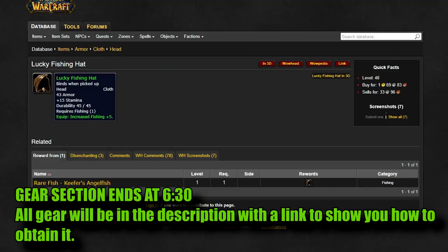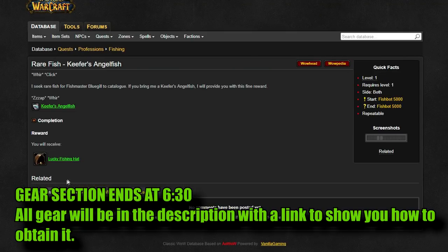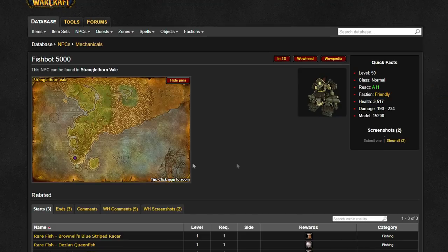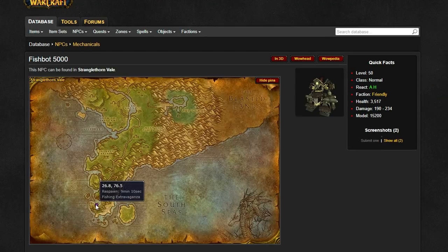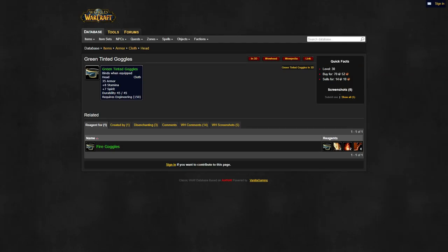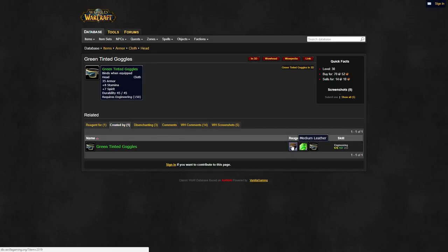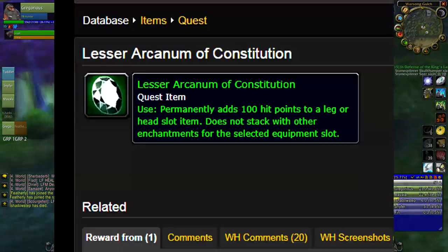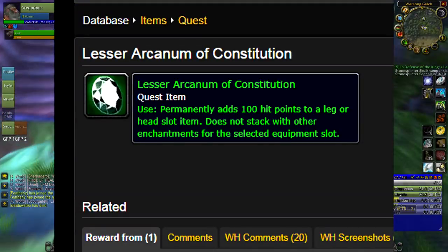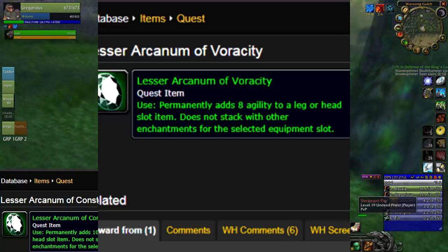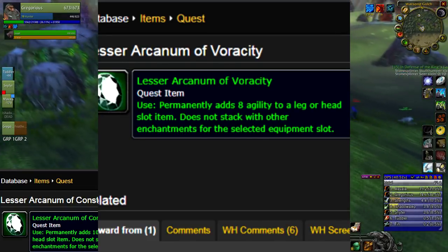Starting off for helmets, your only options are either a lucky fishing hat if you can get it, or the green tinted goggles. This is one of the many reasons why engineering is so important, being able to have access to a relatively high powered helmet this early is a huge bonus, not to mention you can enchant it with a lesser arcanum of constitution or lesser arcanum of voracity.